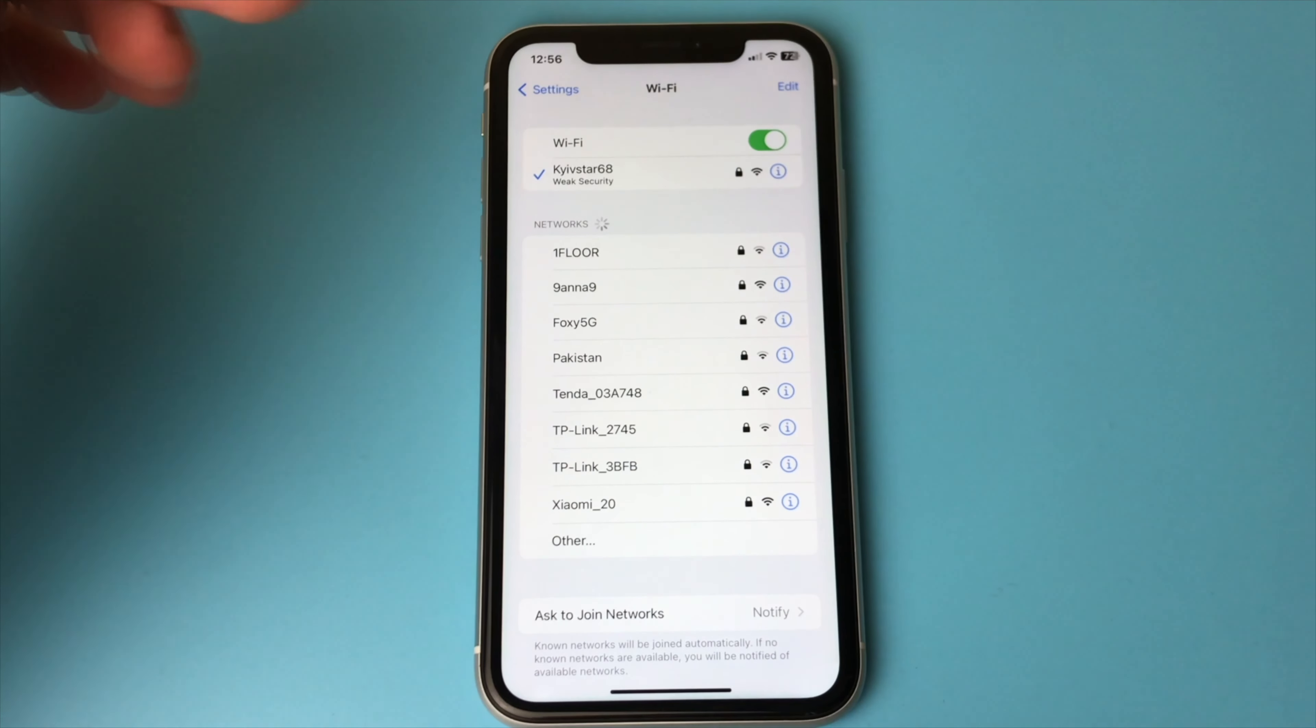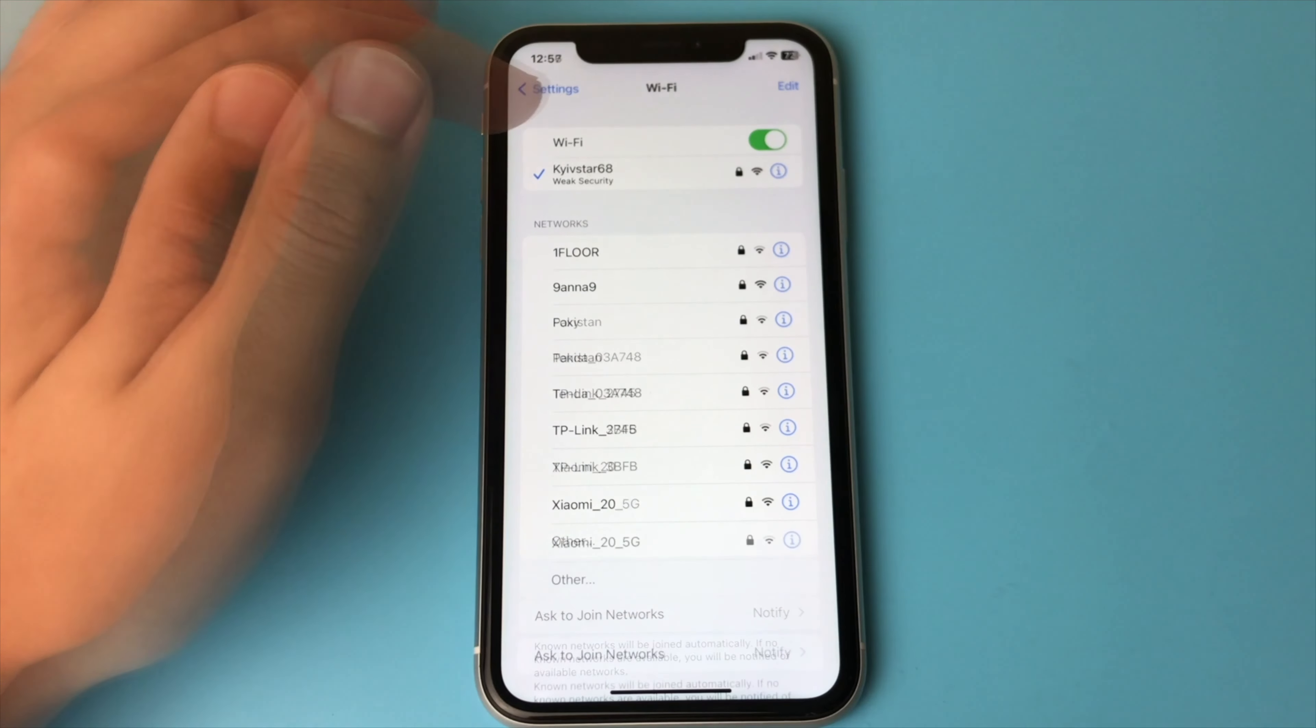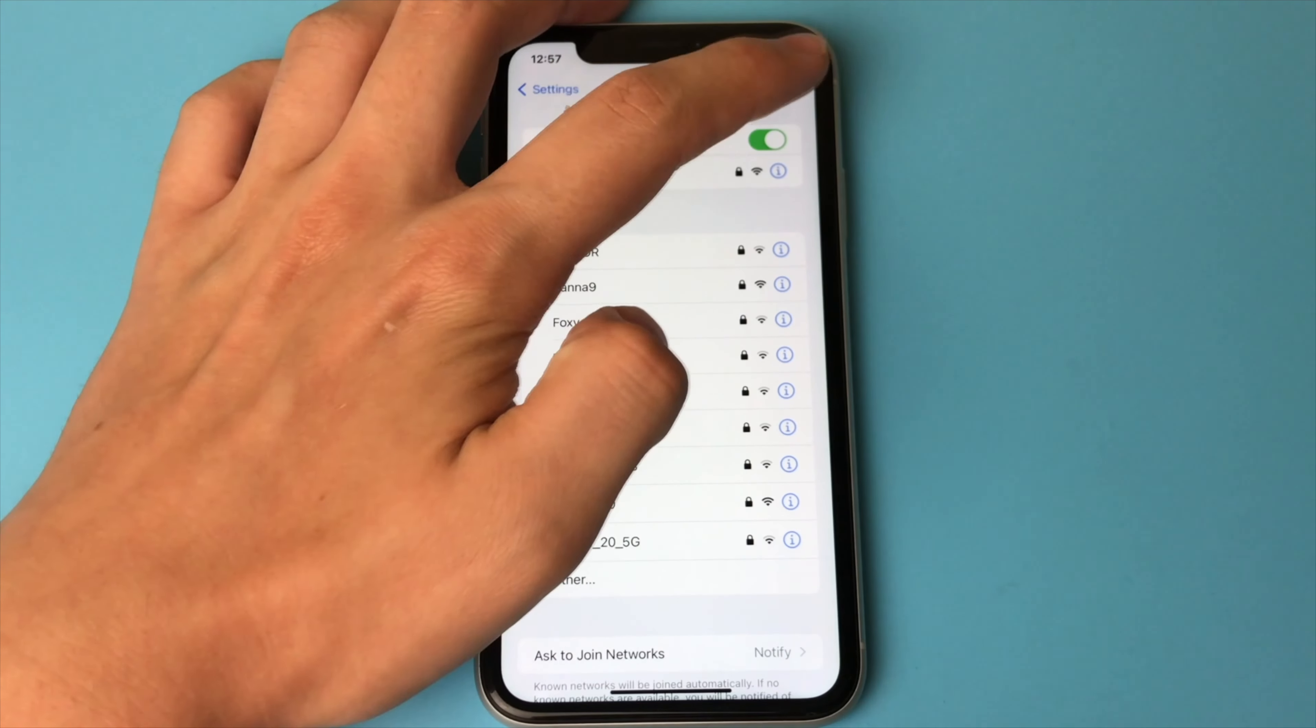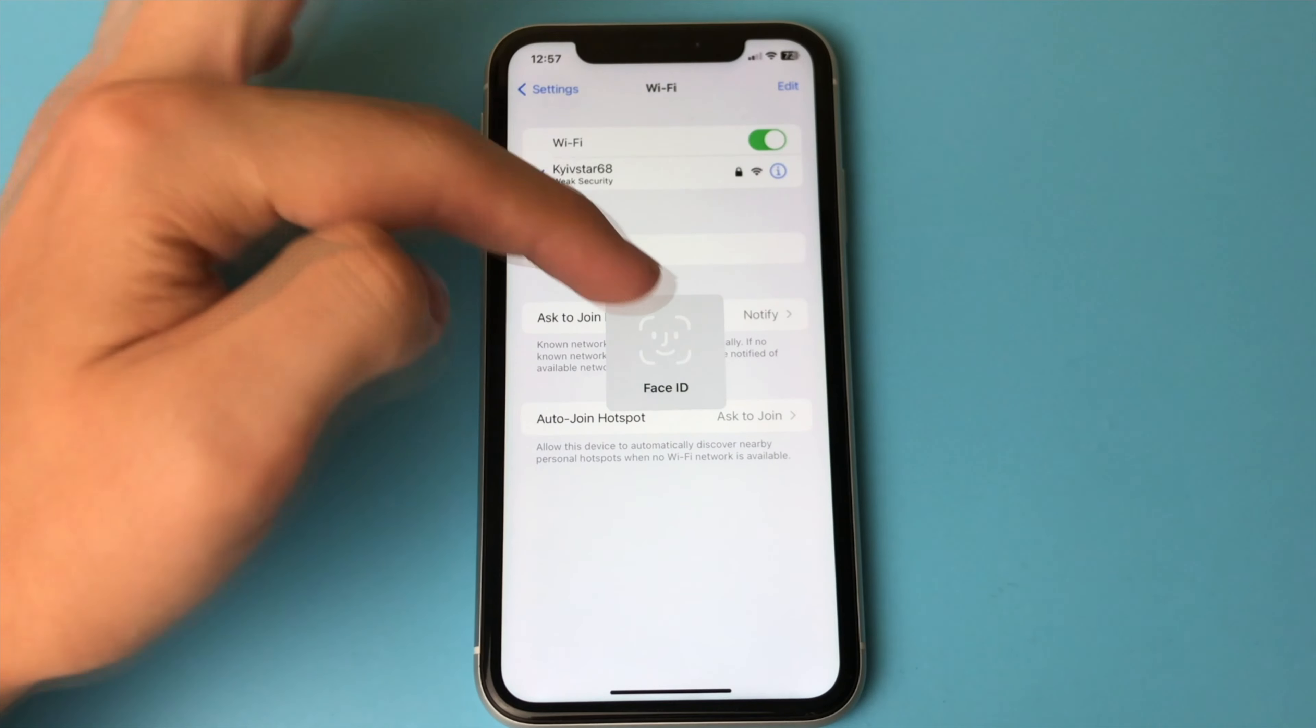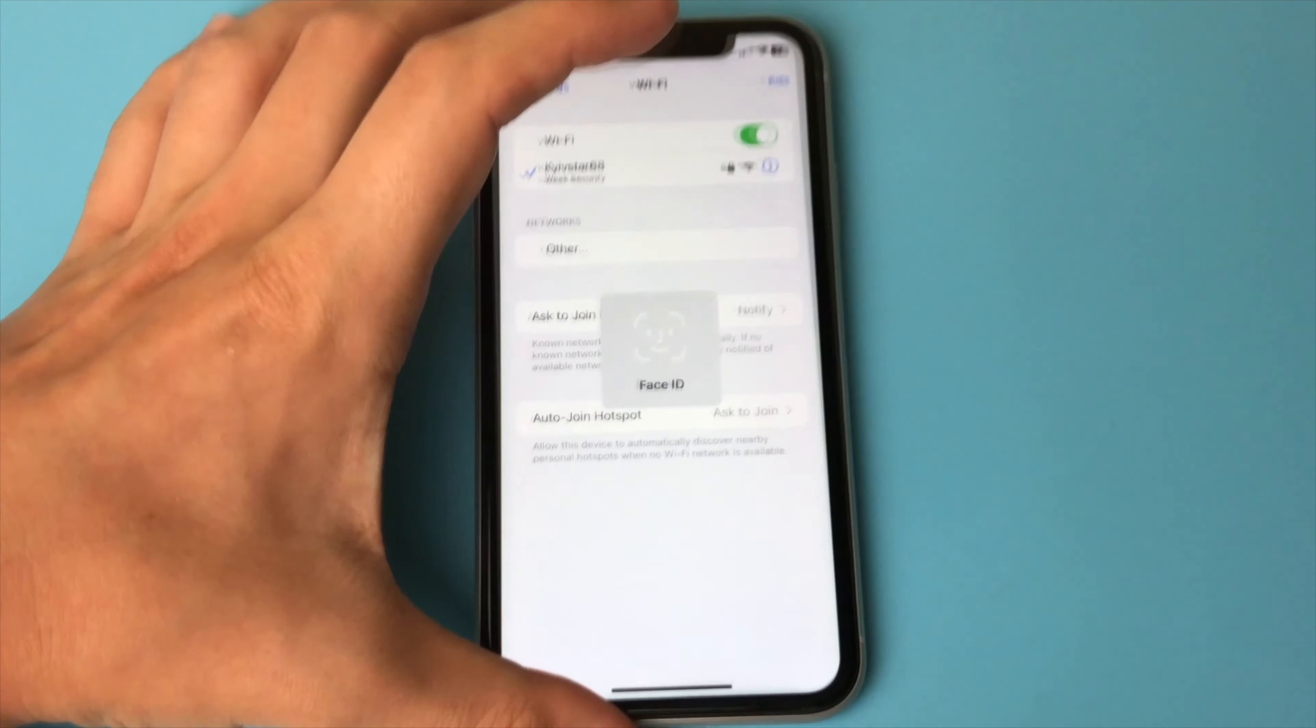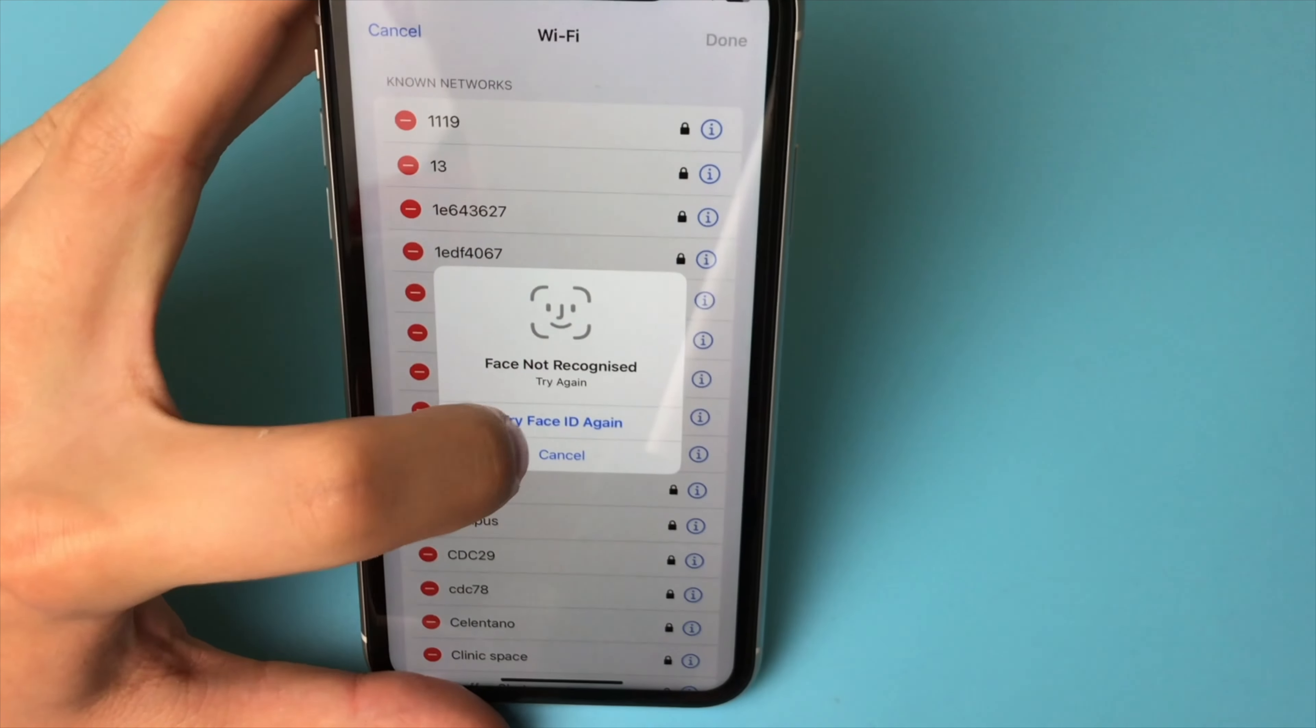If both of these points fit you, you press the Edit button. Next, your iPhone will ask for Face ID or another means of unlocking.